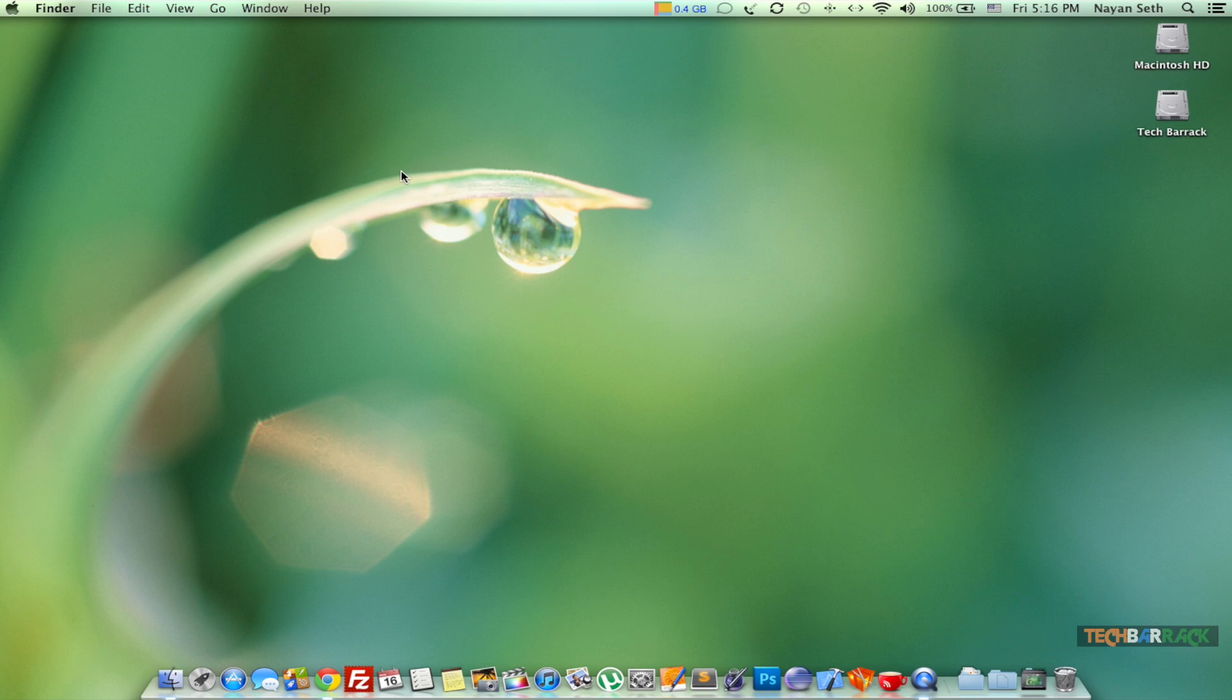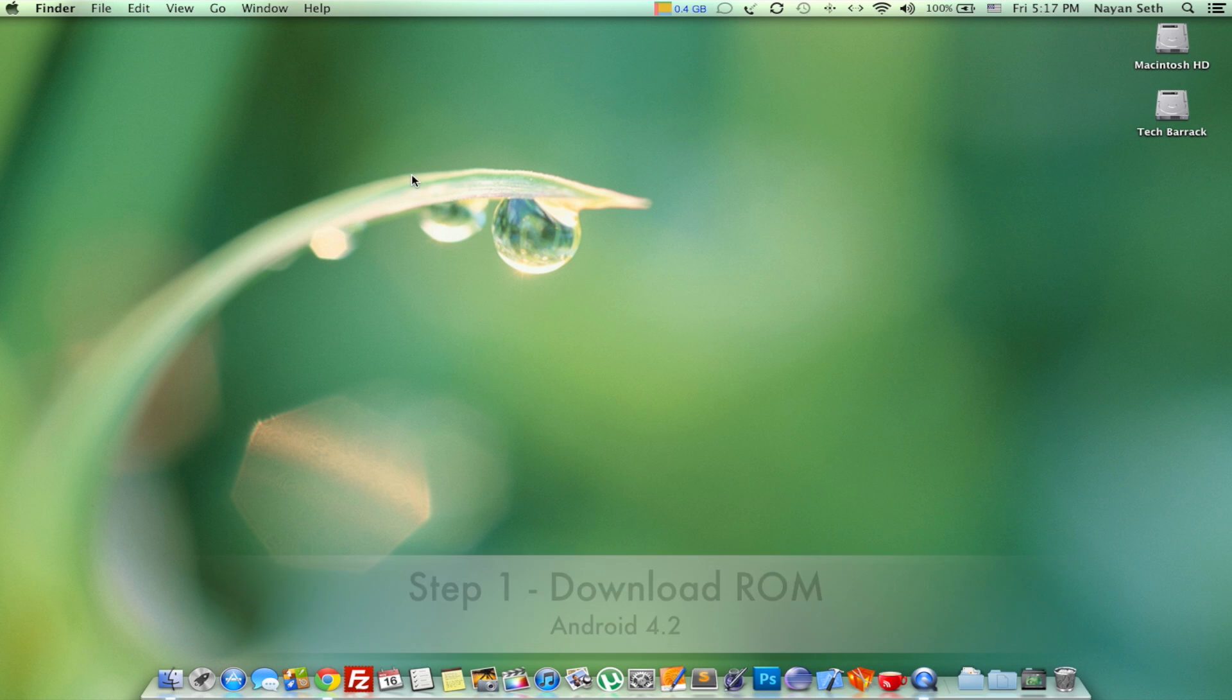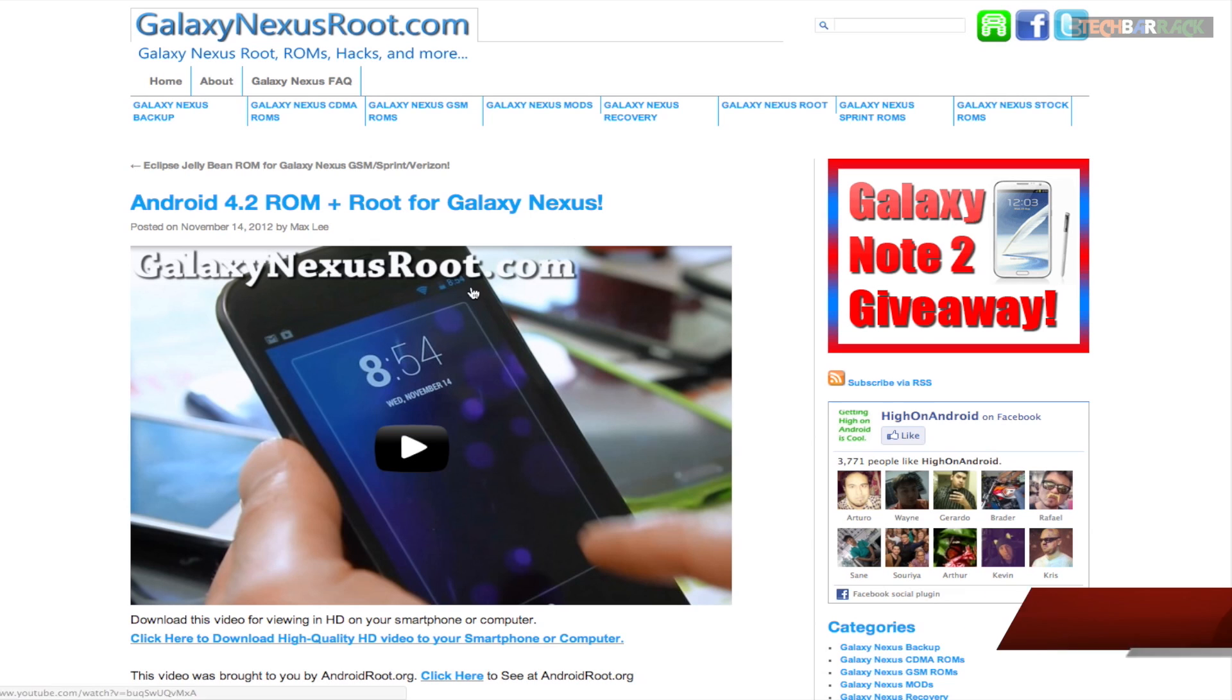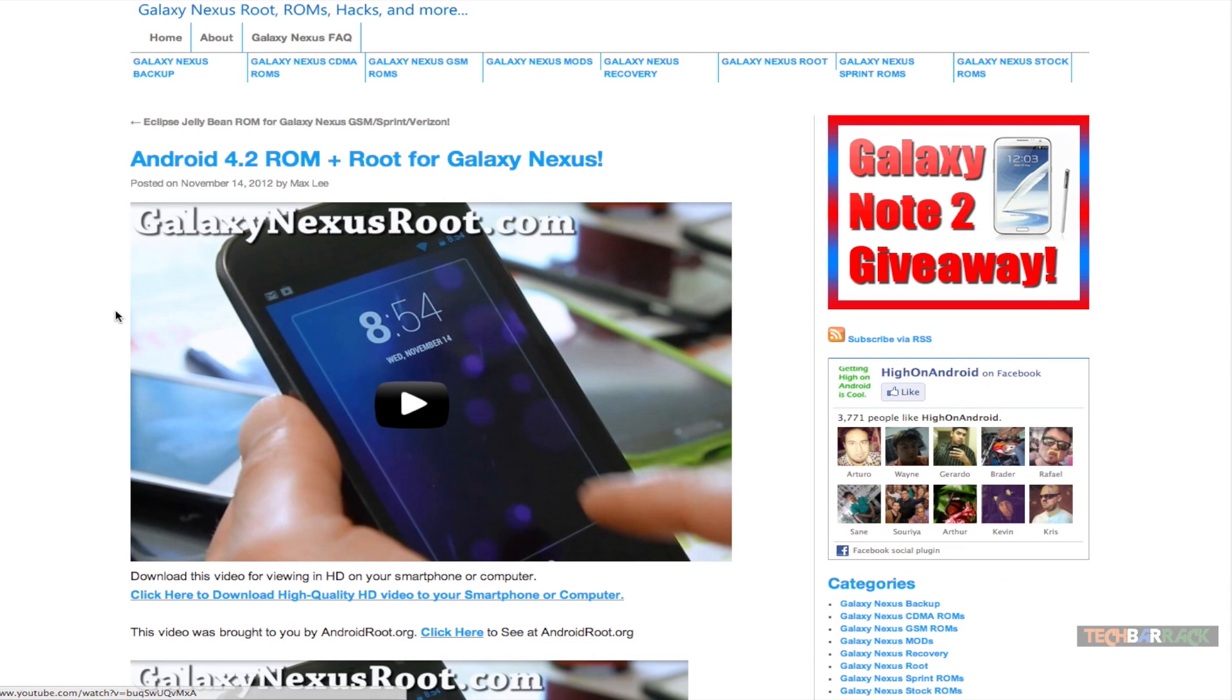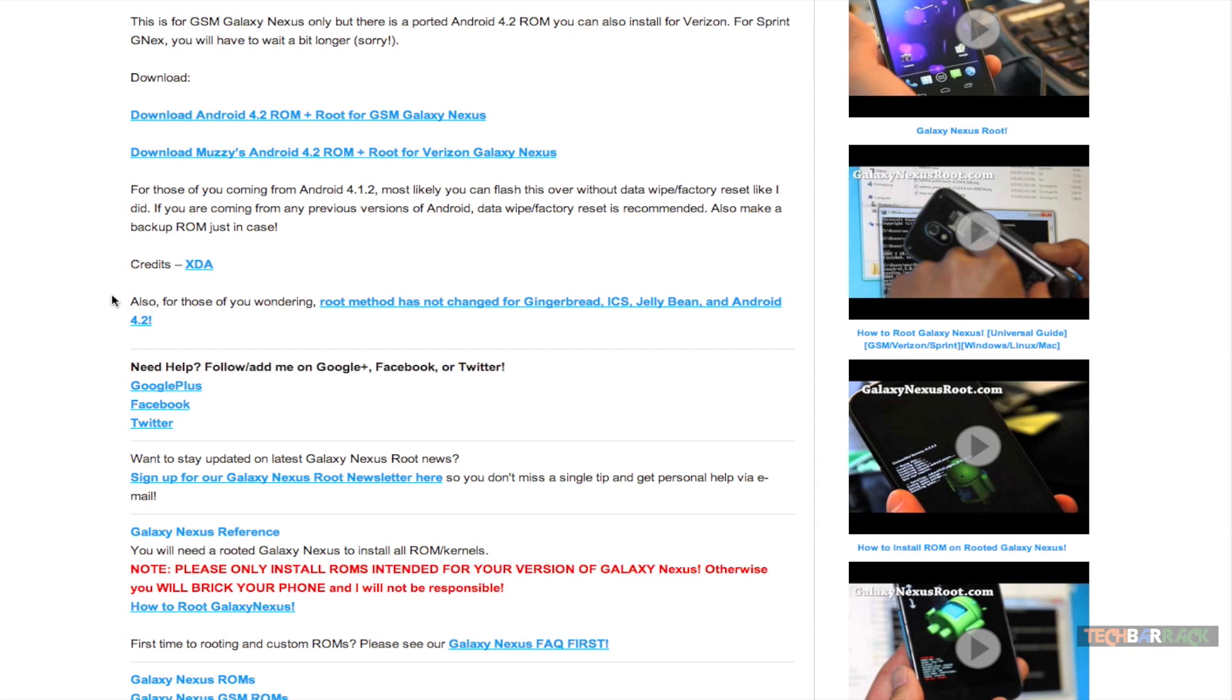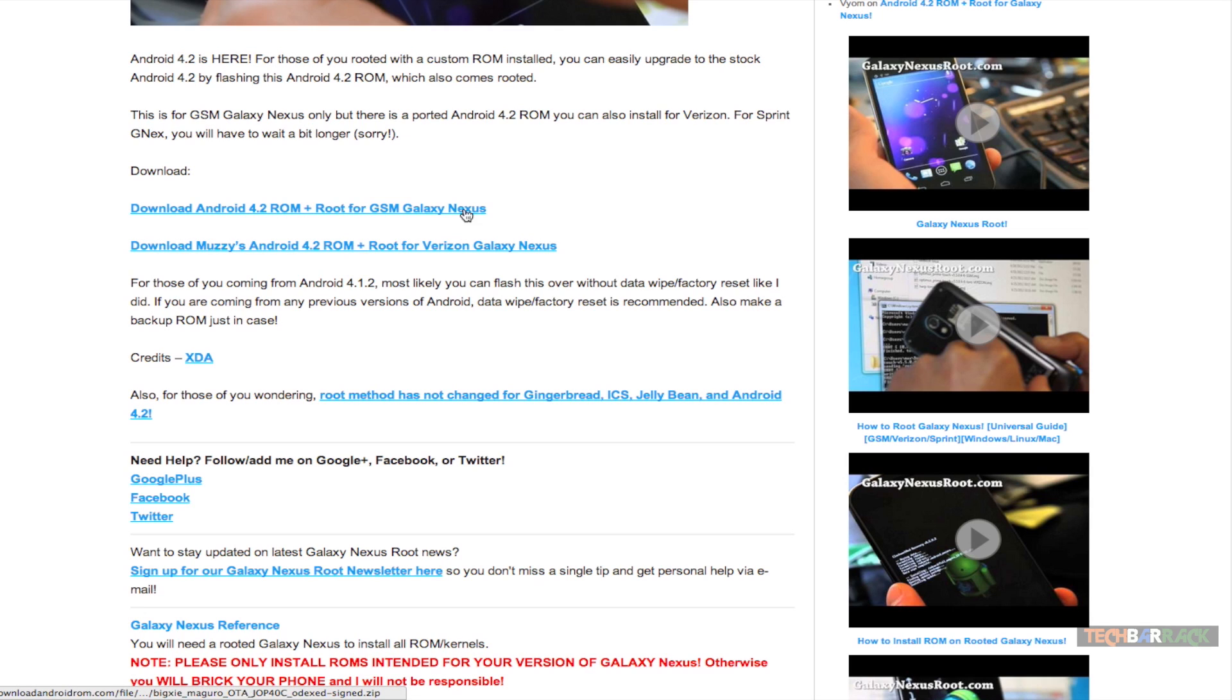Once we have both of those things, the third thing that we require is the ROM of Android 4.2 itself. In order to get the ROM of Android 4.2, we need to visit a particular website, that is galaxy nexus root.com. I have posted the link for this particular ROM in the description below. Just go to that particular link, and at the bottom we will have the download section.